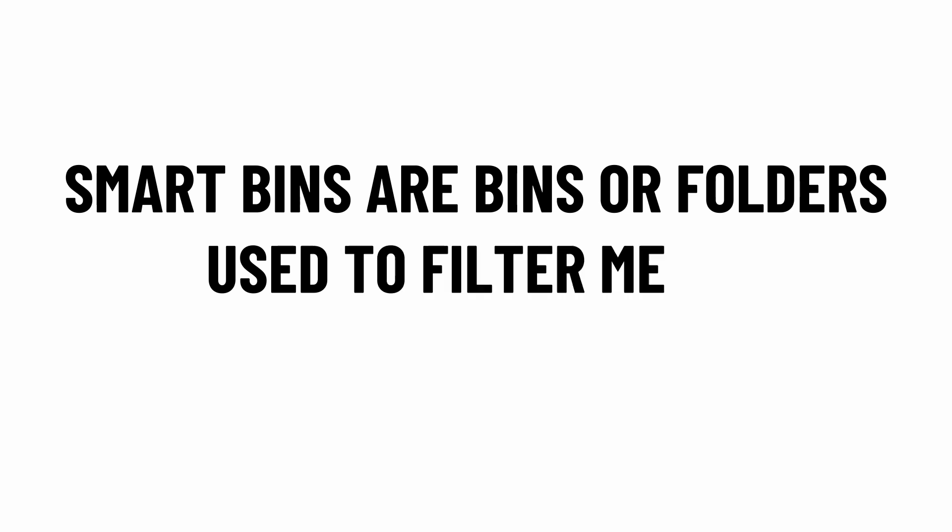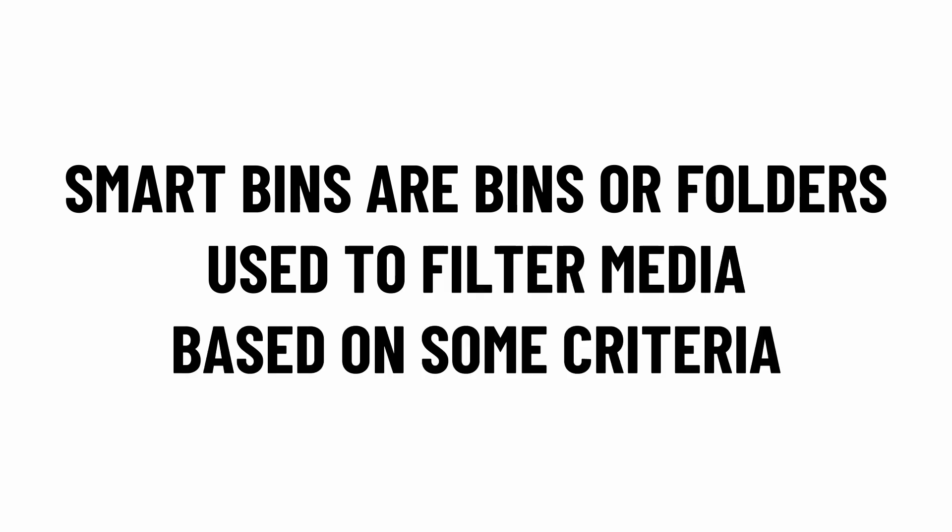What are smart bins? Smart bins are different kinds of bins which you can use to filter your media based on some criteria.